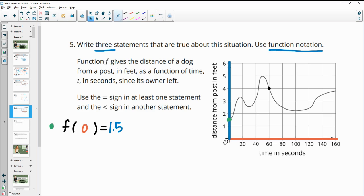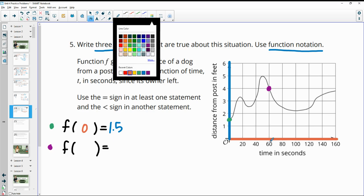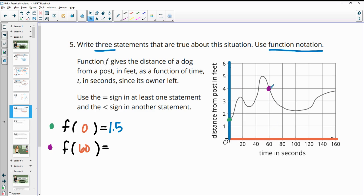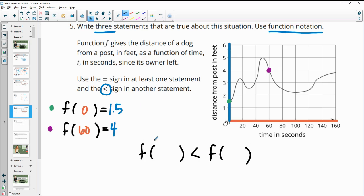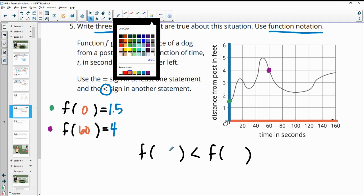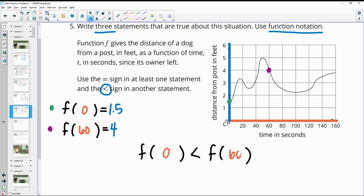Then I could write another statement for this next point. F(60) — the input is 60 — and the output is at 4 on the vertical axis. So F(60) = 4. These are two statements with equal signs. Now I'll put them together with the less-than symbol: F(0) is less than F(60), because F(0) is 1.5 and F(60) is 4.